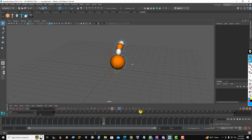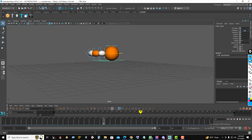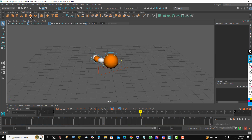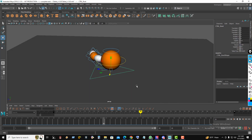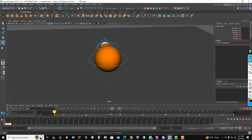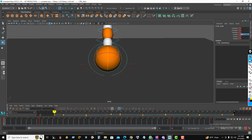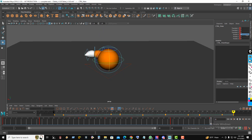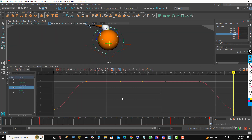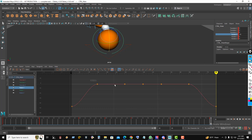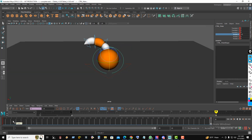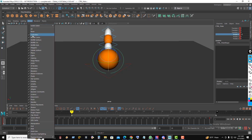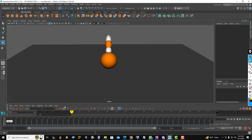Now go to the perspective view. Select the master control and reset the rotation and translation. For better viewing, I create a surface plane and rotate the body controller on the X axis.